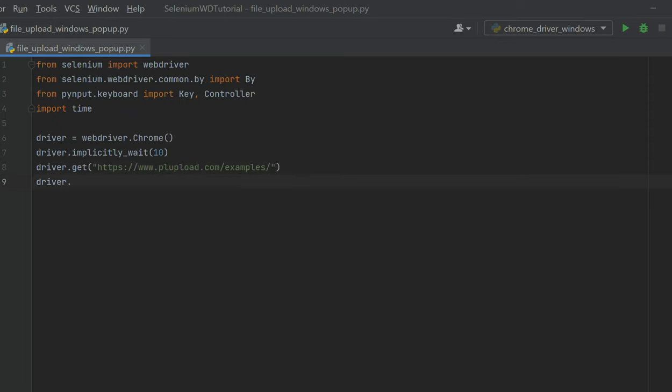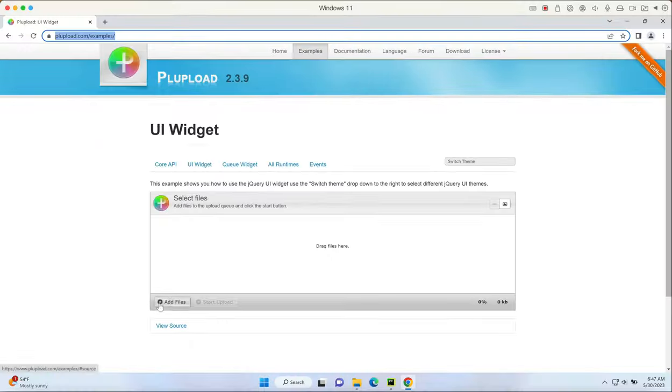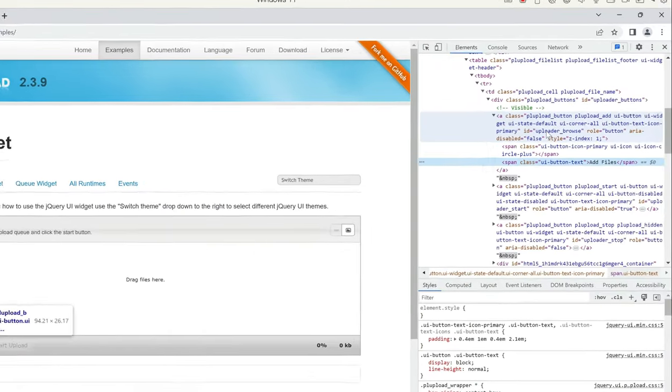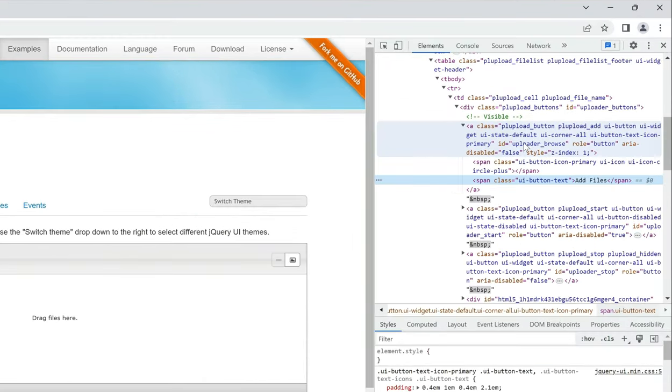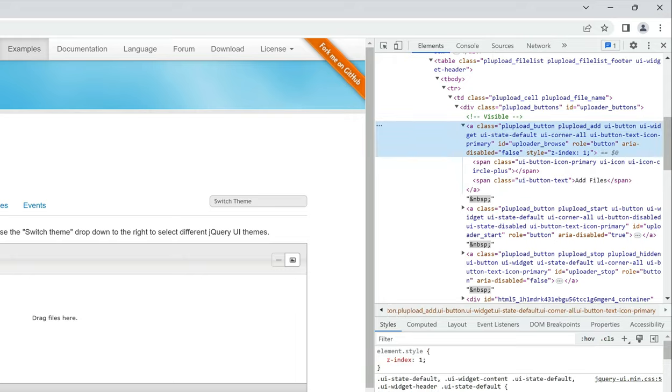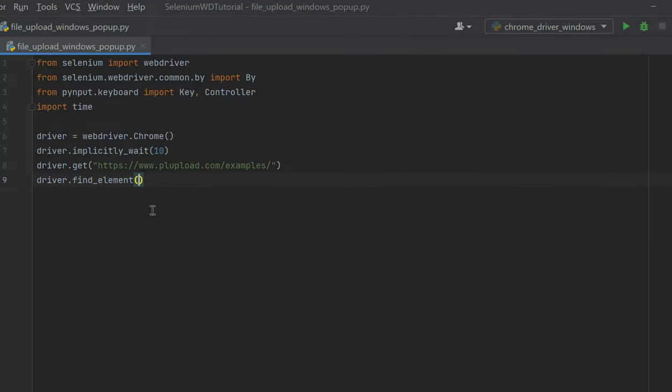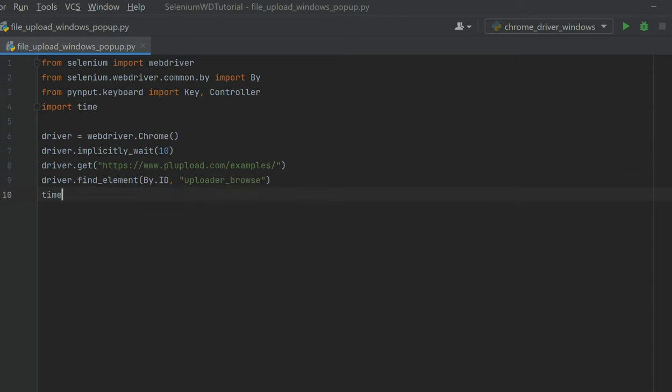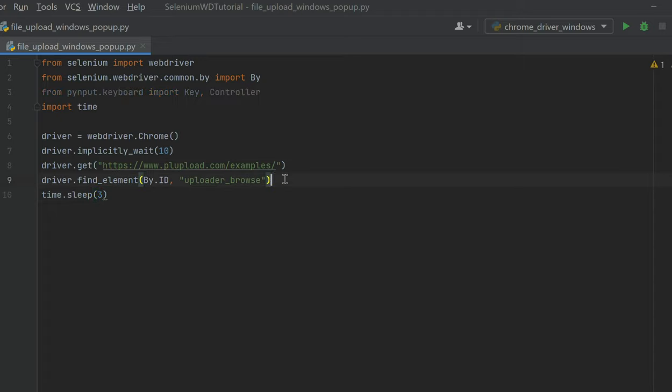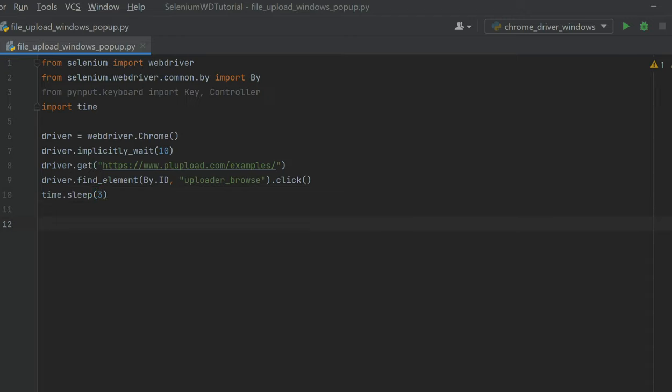Then I need to find the element for the add files or browse button. We're going to say driver.find_element. Let's go to the website, inspect the add files button - it has an ID called uploader_browse. I'm going to say By.ID. Then I'm going to put some time.sleep here, like three seconds. The reason I'm putting this is because once we click the add files button, it's going to show the Windows pop-up and Selenium WebDriver doesn't have control on it. We forgot to add .click here - we need to click the add files button, then wait.